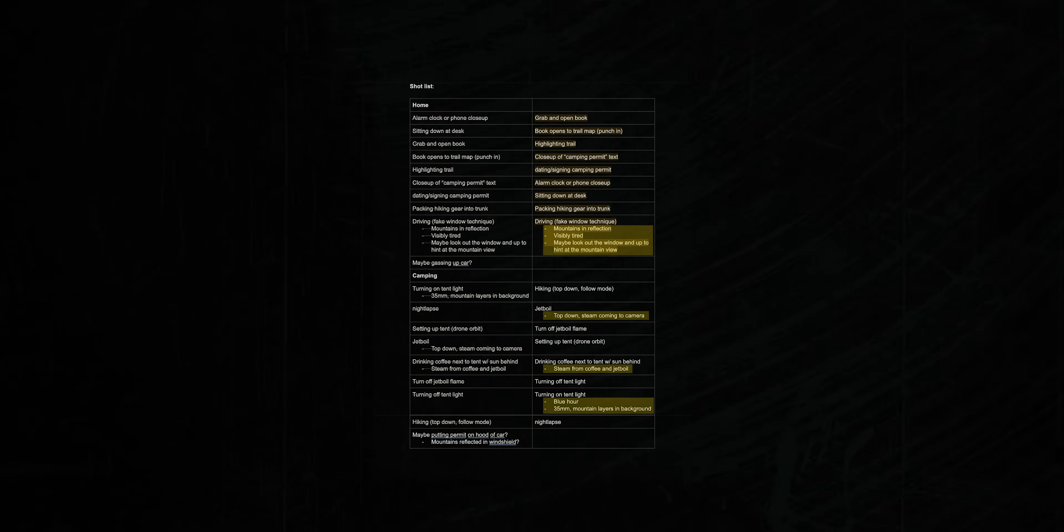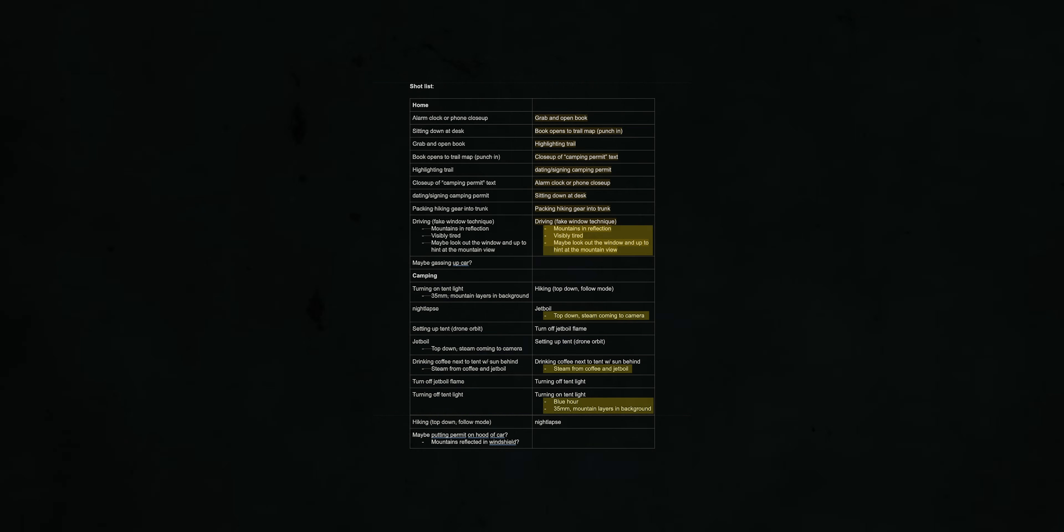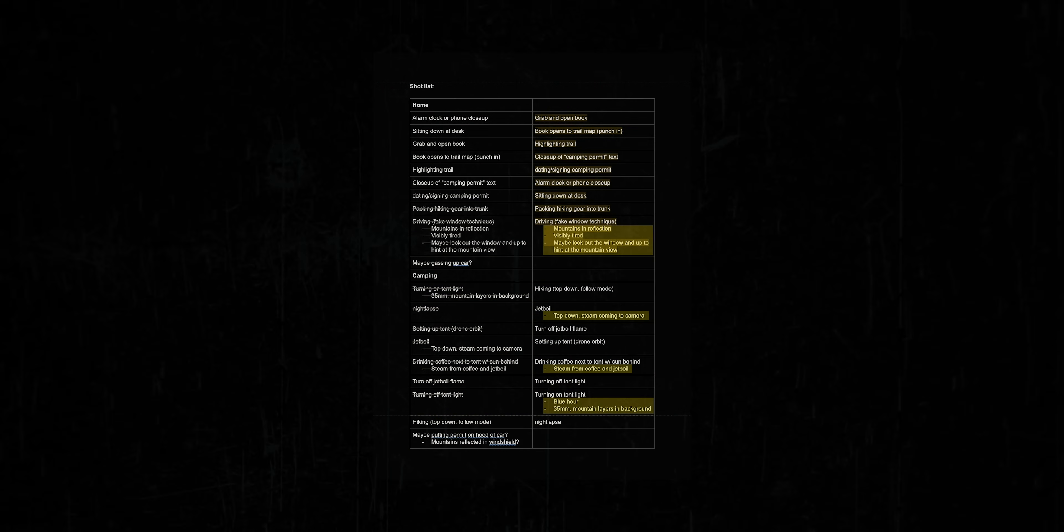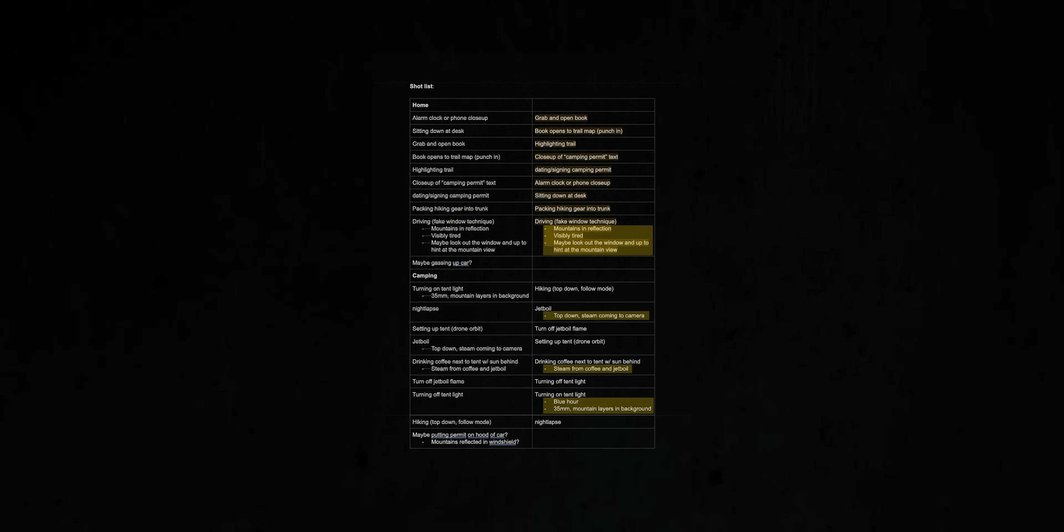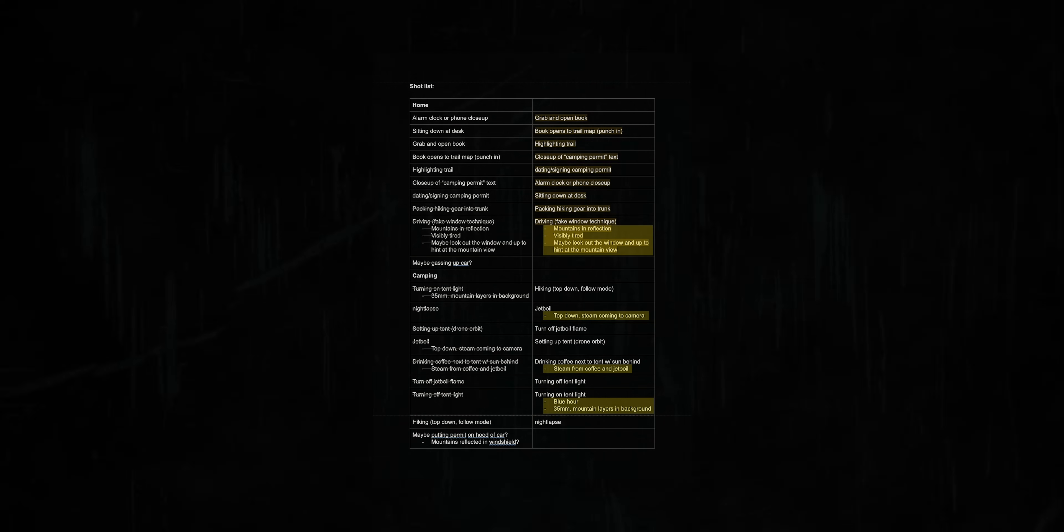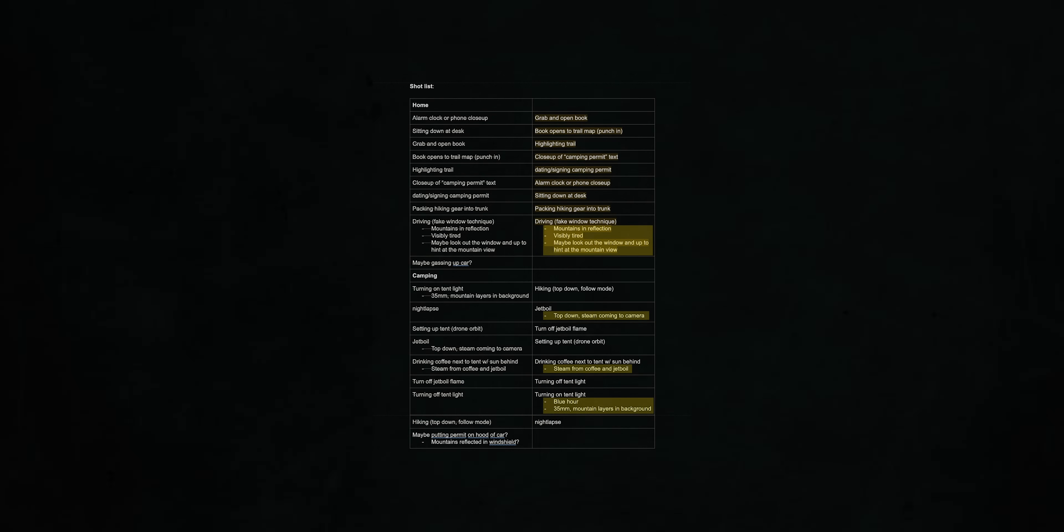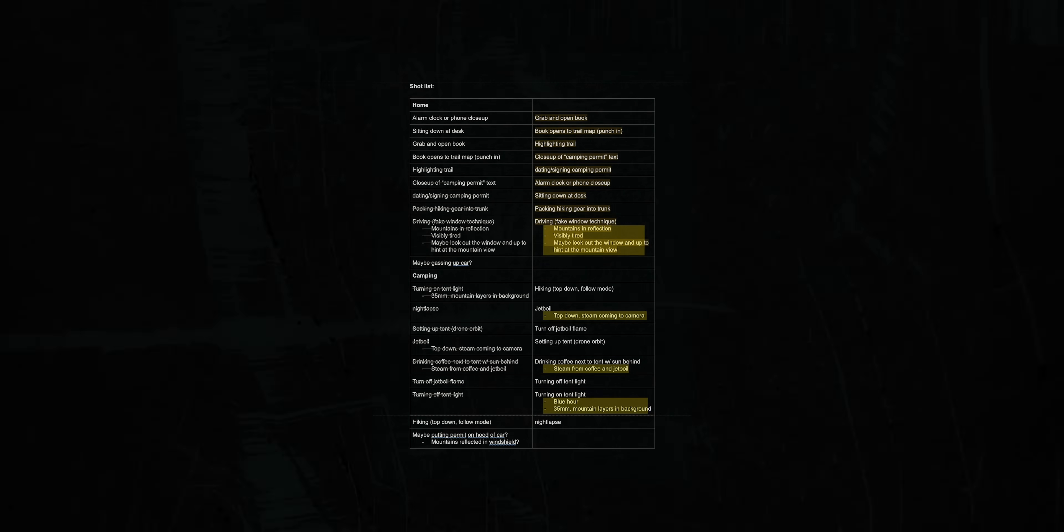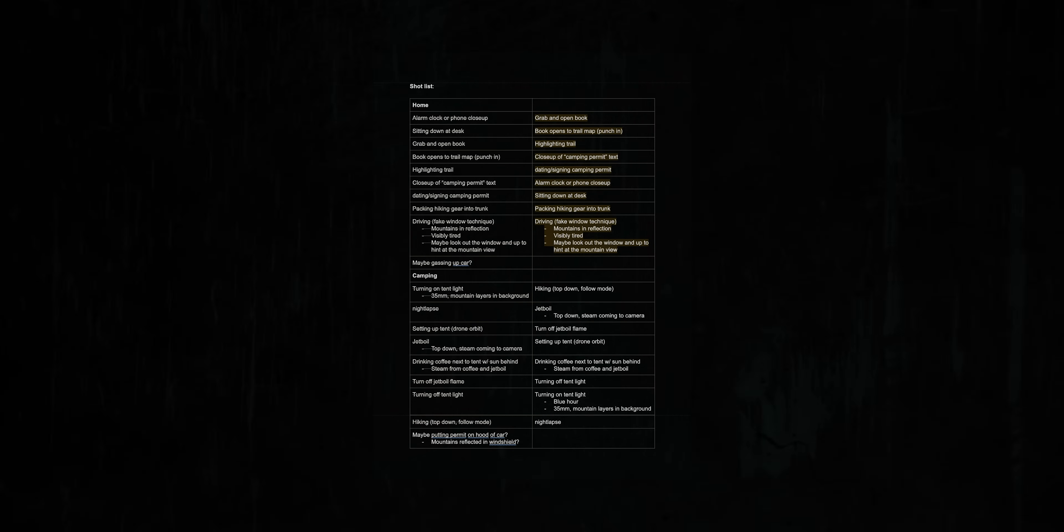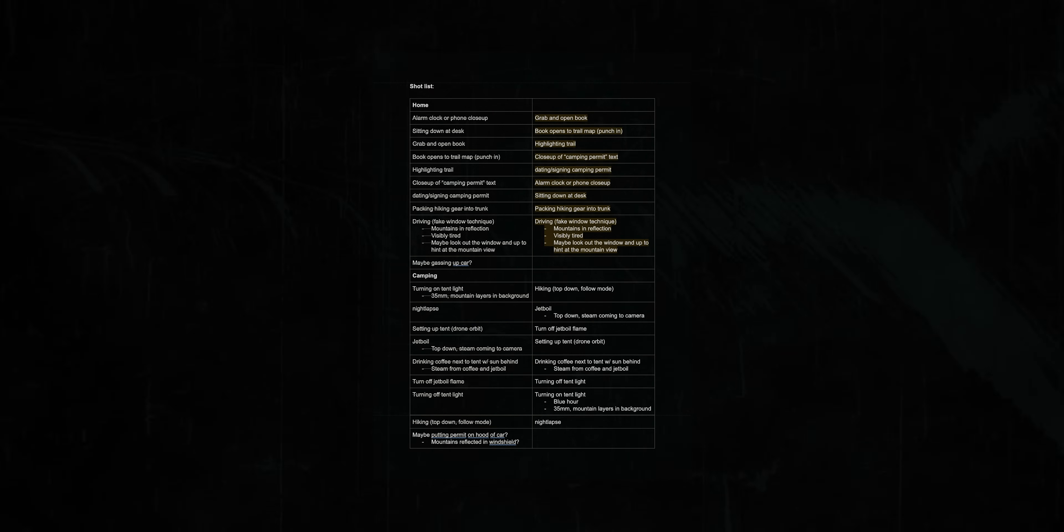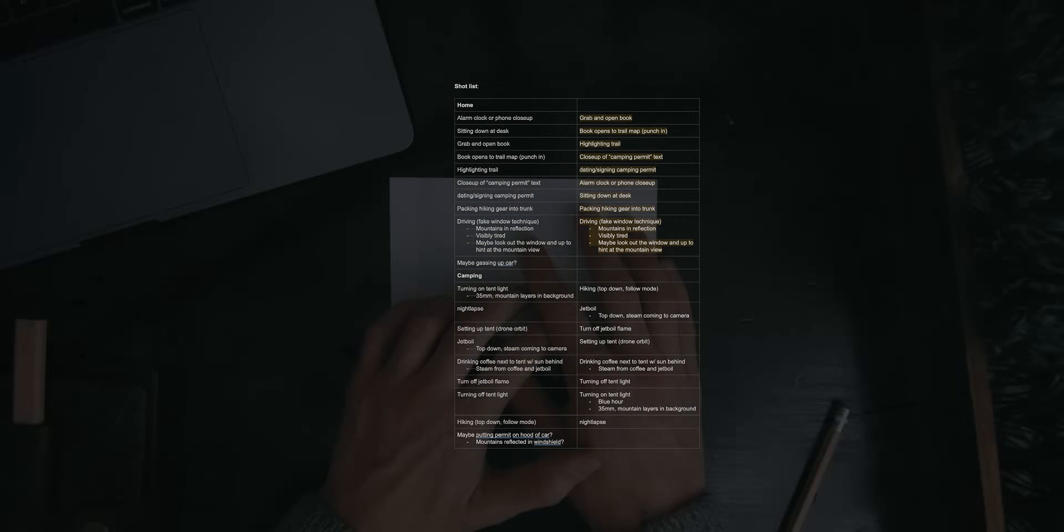And I might make a few additional notes about each shot, like what lens I'm going to use, what lighting there needs to be, what camera angle I'm going to shoot from. But for the most part, this is just a list of important shots so I don't miss one.